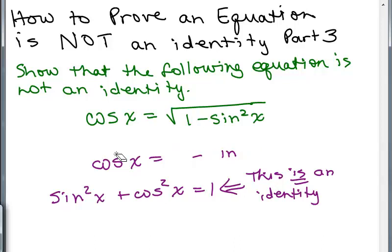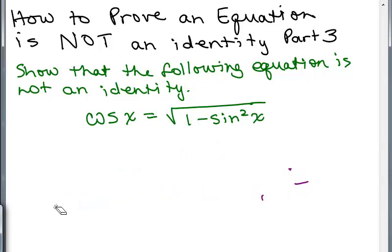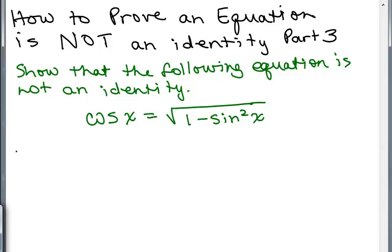That means there must be some value of X that's not going to make this true, and we have to find one. So let's just try anything — let's try 0 and see what happens.